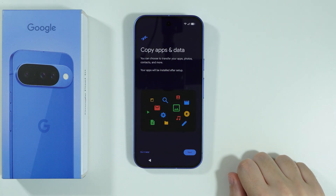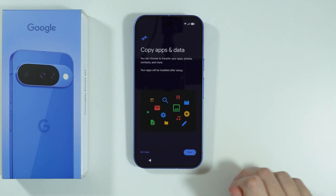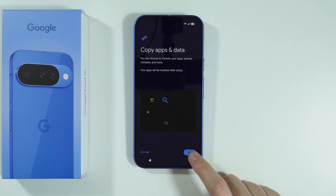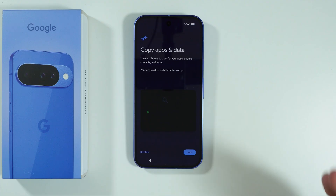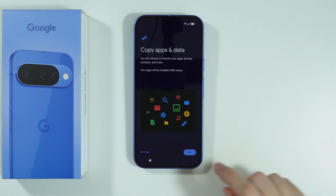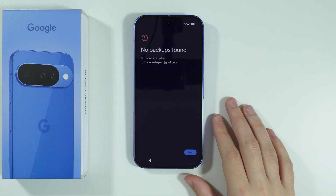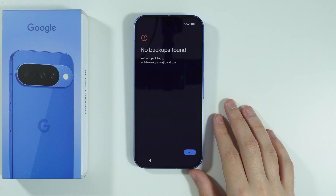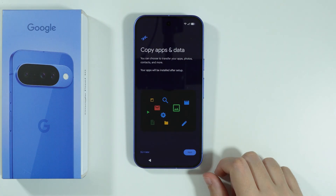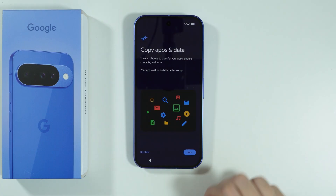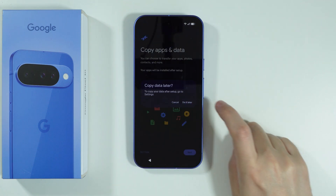Next, we have copy app data, so you can transfer apps, photos, contacts, and more. If you want to do so, you can go ahead and press next. Also, if you have a backup on your Google account, then you can use that as well by going next and following the rest of the instructions. As you can see, in my case I don't have any backups, so I'm just gonna go back. If you don't want to copy app data, we can press do it later, and then confirm.